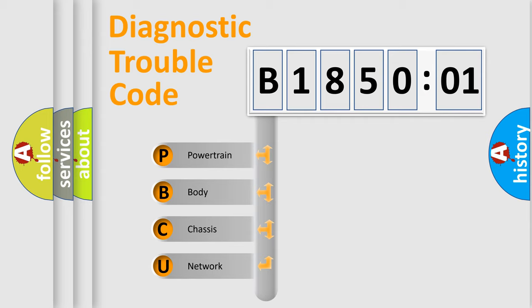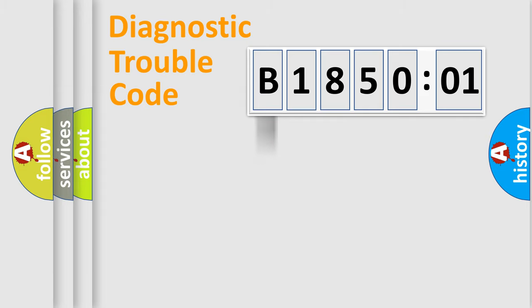We divide the electric system of the automobile into four basic units: Powertrain, Body, Chassis, and Network.